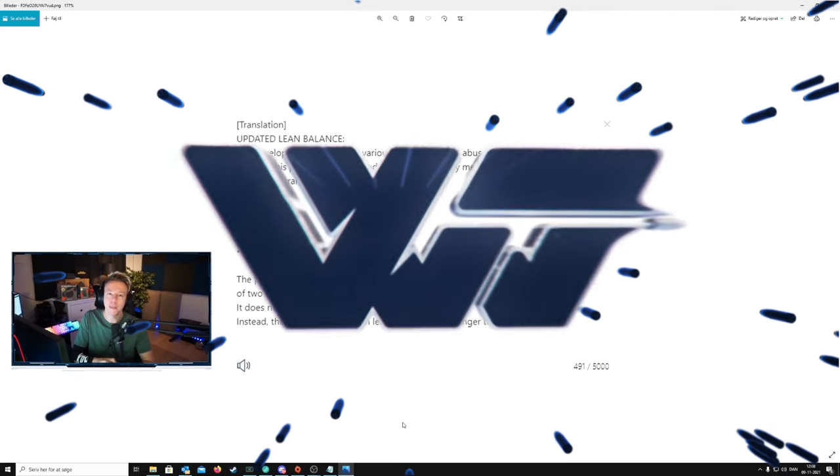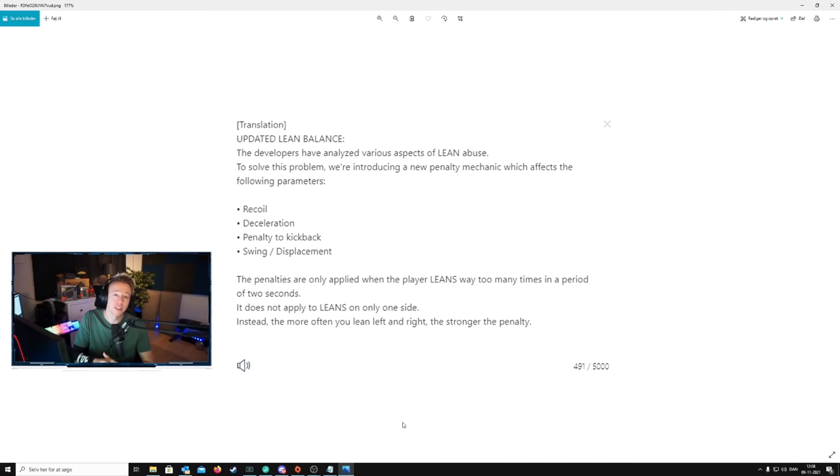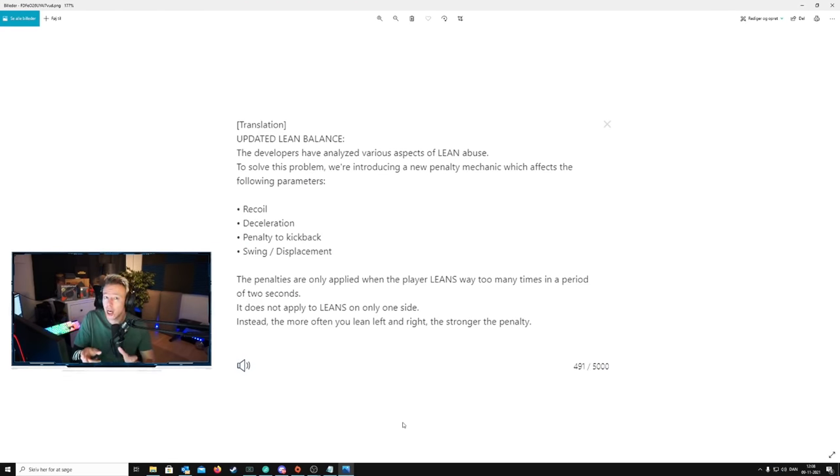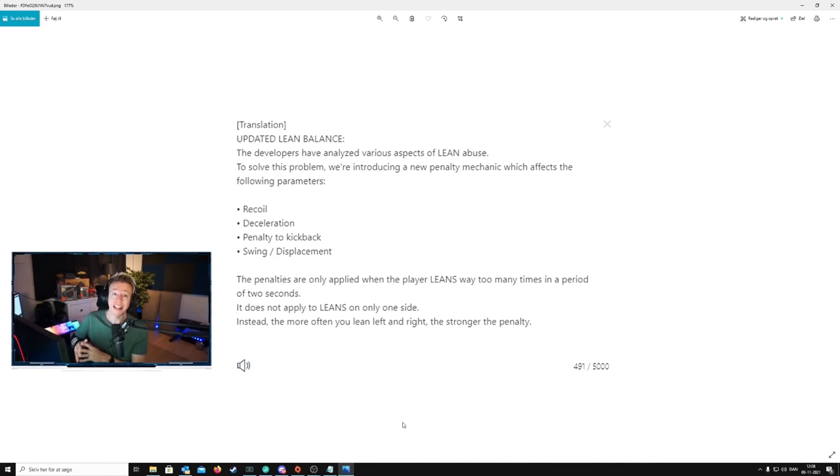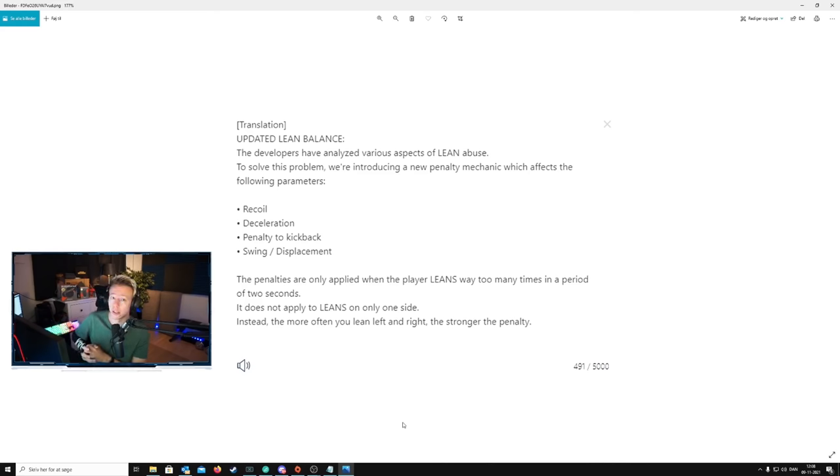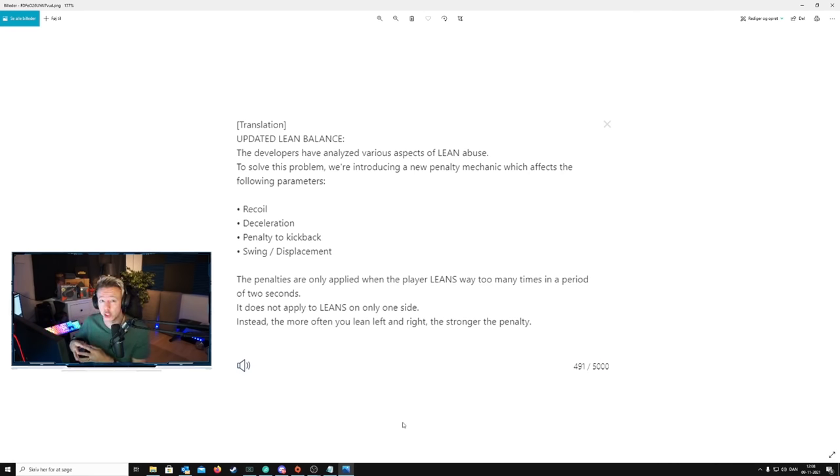Welcome guys. When the patch notes for PUBG 14.2 got out, some changes that are not actually in the game snuck their way into the Russian patch notes. And it seems like lean balance changes are coming.